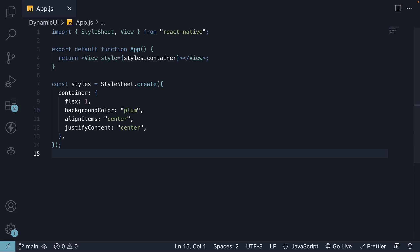In this video, we will explore the Dimensions API in React Native. To better understand this topic, let's jump straight into the code with an example.